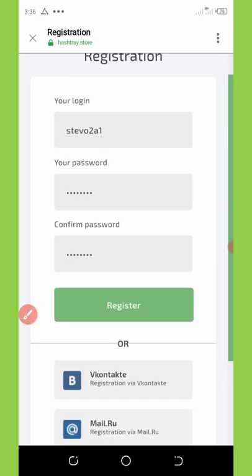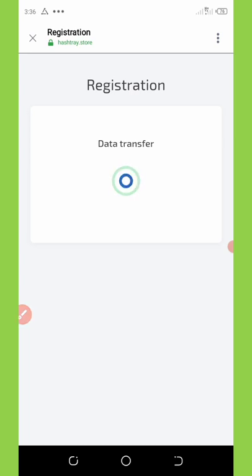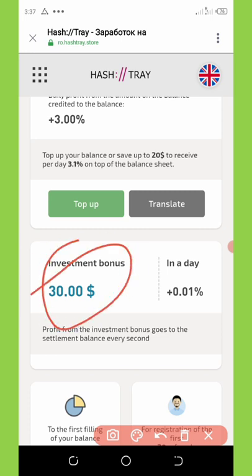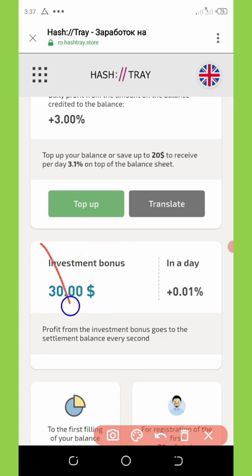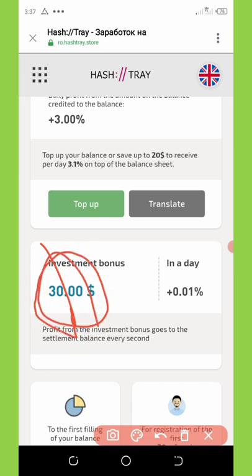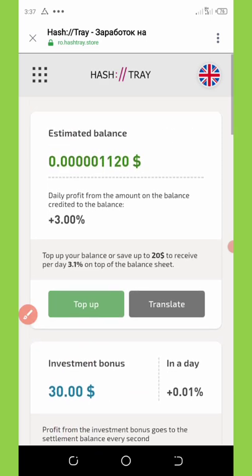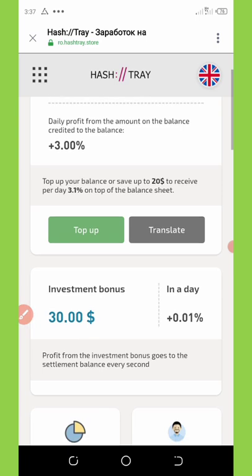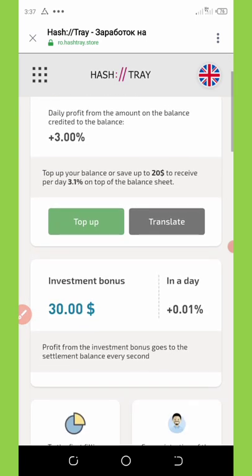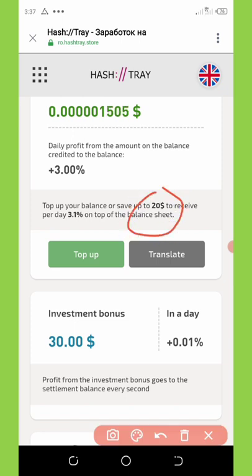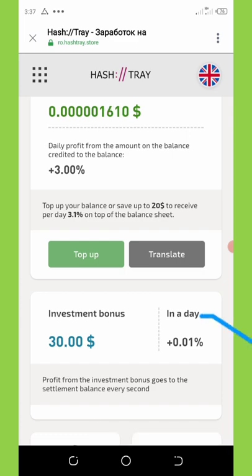Hit register and wait for the page to load. I have now registered my account, and you can see the $30 has been given to me for free. This $30 is going to be earning me 3% daily profit. If you want to earn more from this website, you can also make a deposit. If you top up your balance with $20, you will receive up to 3.1% per day.